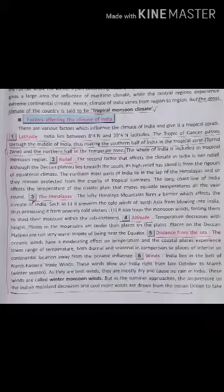Today's topic is the climate of India. India experiences a tropical monsoon climate, which means rain falls during the rainy season just after summer, and during winter India remains dry.